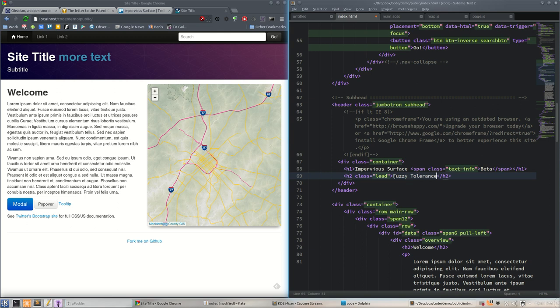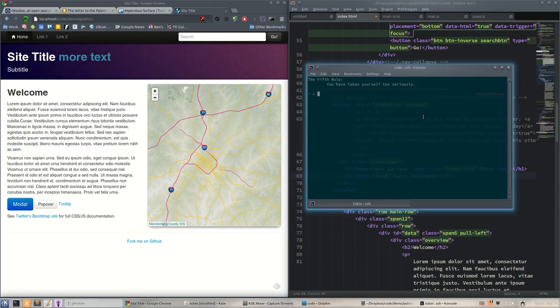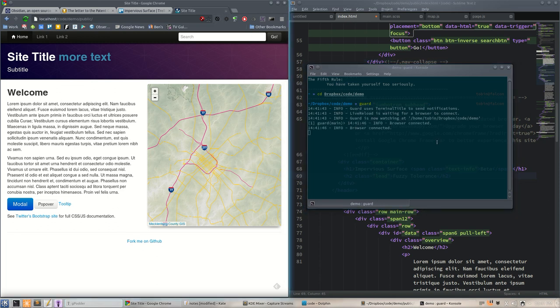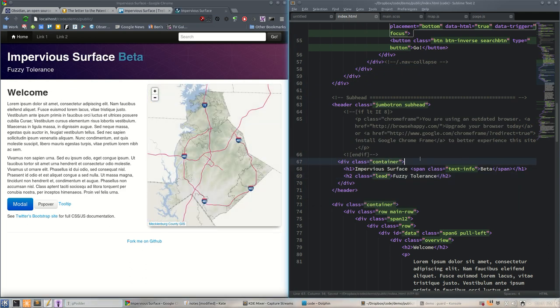For site text and subtitle we'll just put fuzzy tolerance, no reason. Now before we do anything else, before we save, we should start guard up. See YouTube Dropbox code demo, start guard. We will hook our browser up to guard - browser now connected.